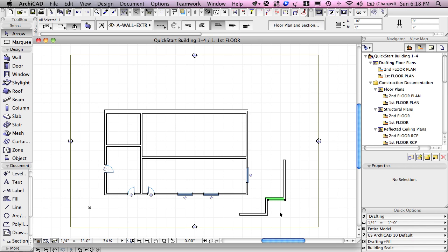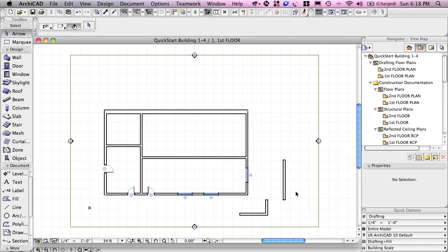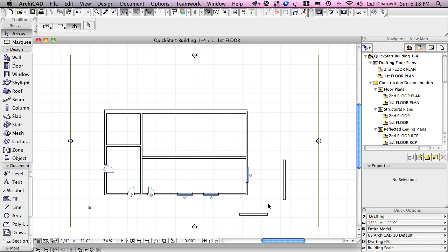To delete something, I have a few different ways that I can do it. I can right-click, and there is an option that says Delete. I'll select this other wall here. I've got the arrow tool active. I'm going to click on it, and I can just use the Delete or Backspace key on the keyboard, so that's even quicker in many cases.